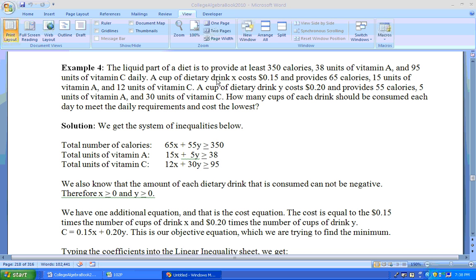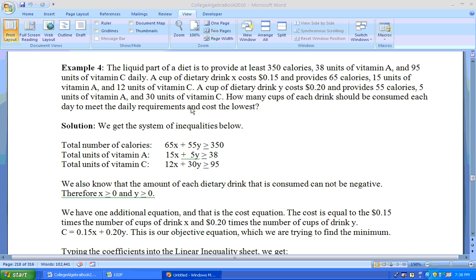Drink X costs 15 cents per cup and provides 65 calories, 15 units of vitamin A, and 12 units of vitamin C. One cup of dietary drink Y costs 20 cents and provides 55 calories, 5 units of vitamin A, and 30 units of vitamin C. How many cups of each drink should be consumed each day to meet the daily requirements and cost the lowest?